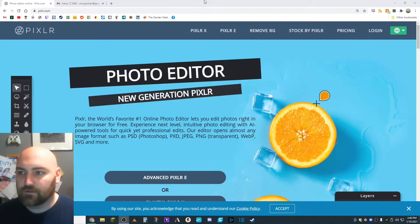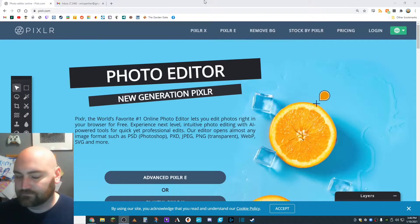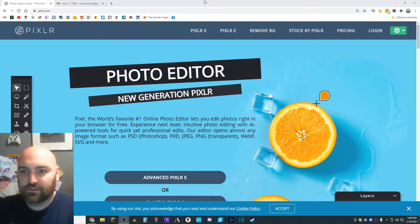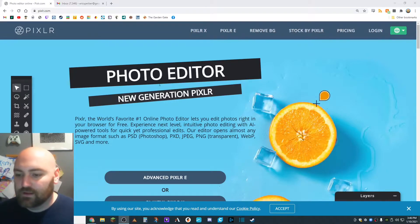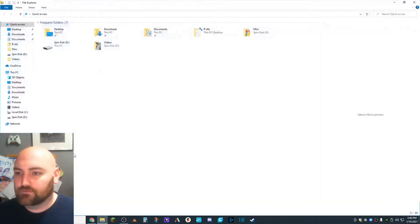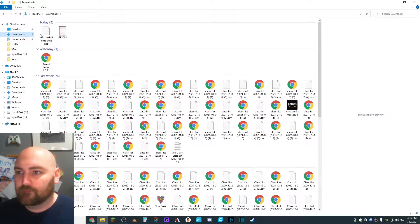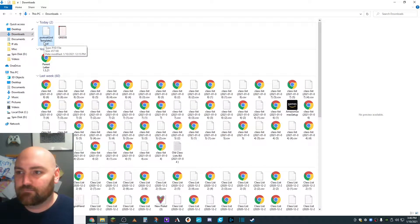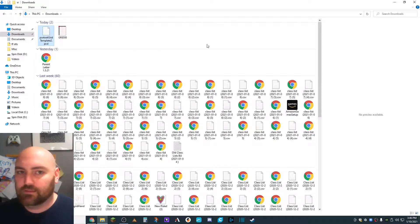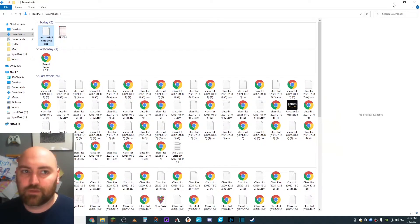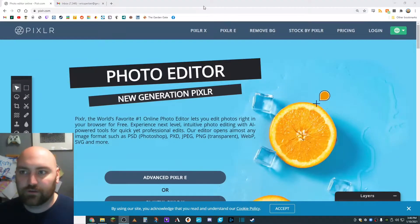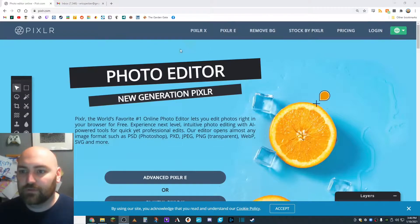The first thing that you need to do is download the file that is attached to the assignment. I believe it's called Portrait Grid Template. And that's going to be a PXD. There's not going to be any picture showing or anything like that until you open it here in Pixlr.